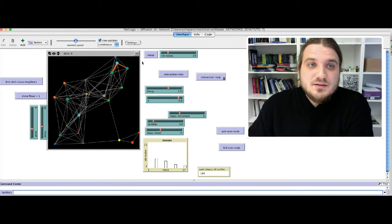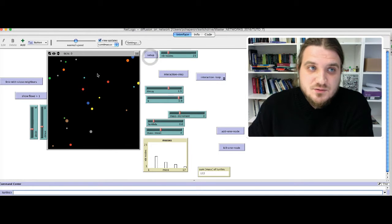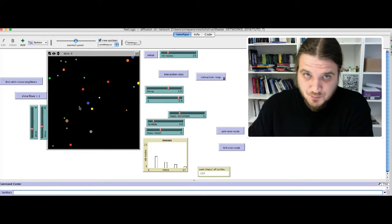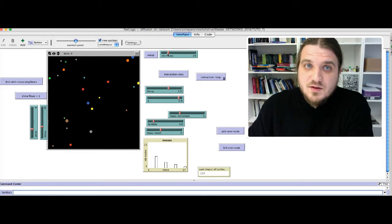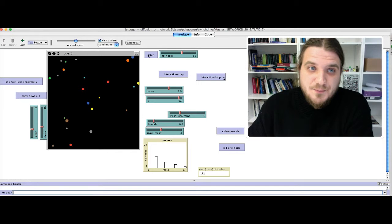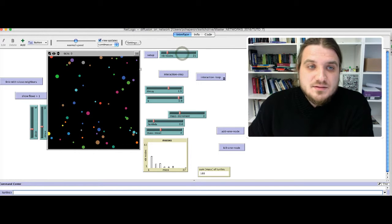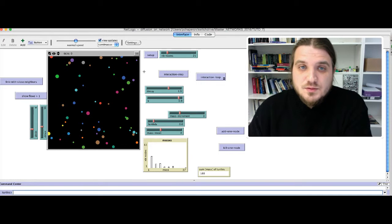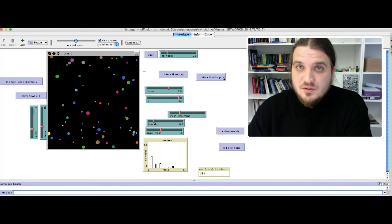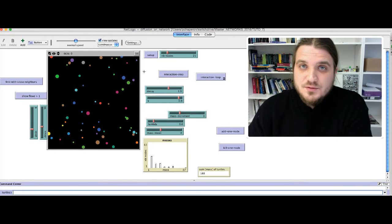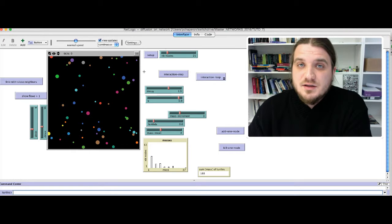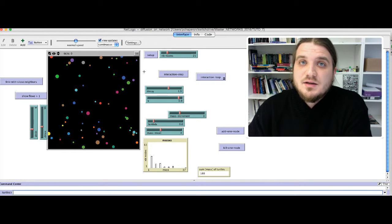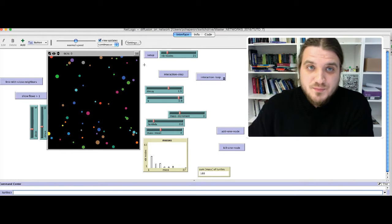You may recognize a setup function that will create some nodes at random position. The number of nodes is adjustable with this slider. And the purpose of this model is to implement a gravitational model to compute the intensity of interaction between dyads of nodes in a network.